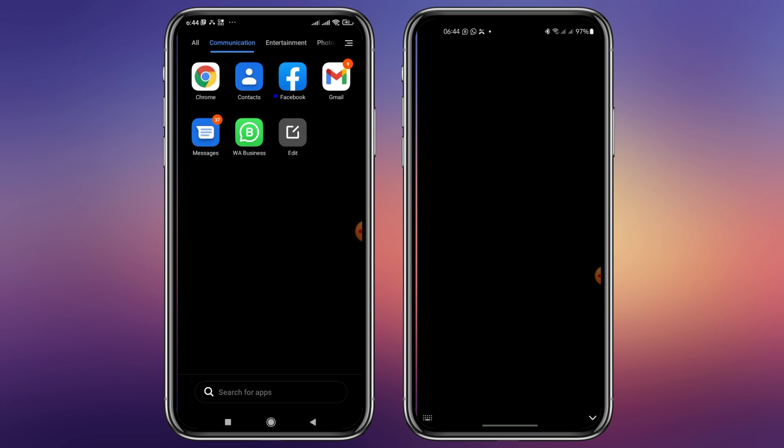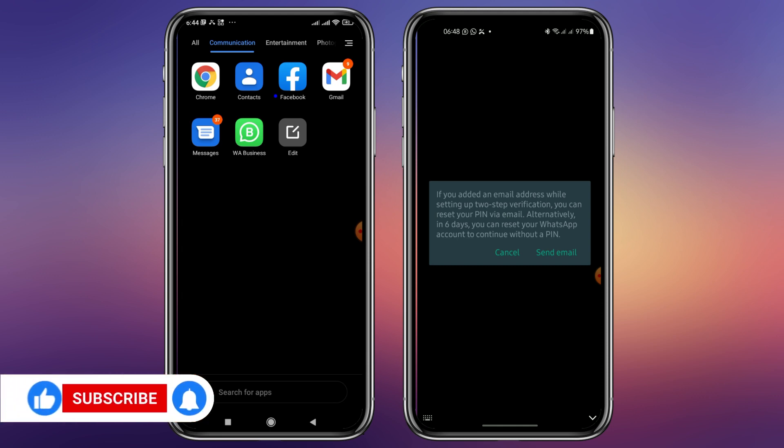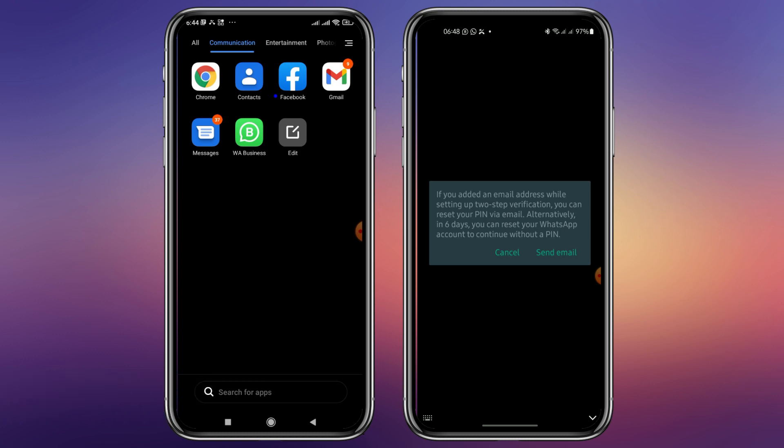Where we have the problem is he used his email as a reset email. So right now I have a problem also there on the victim side. Let me just say that I don't know the pin. I'll just tap on forgot pin. You tap on the forgot pin and as you can see it reads: if you added an email address while setting up two-step verification you can reset your pin via email. Alternately, if you didn't then you can wait in six days.